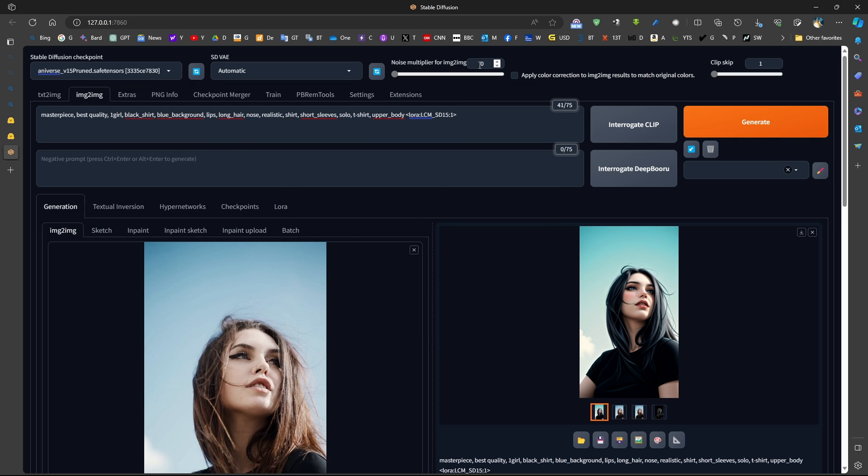Regarding noise multiplier, I'm using noise multiplier of zero. I have explained how we can make this zero in a previous video.